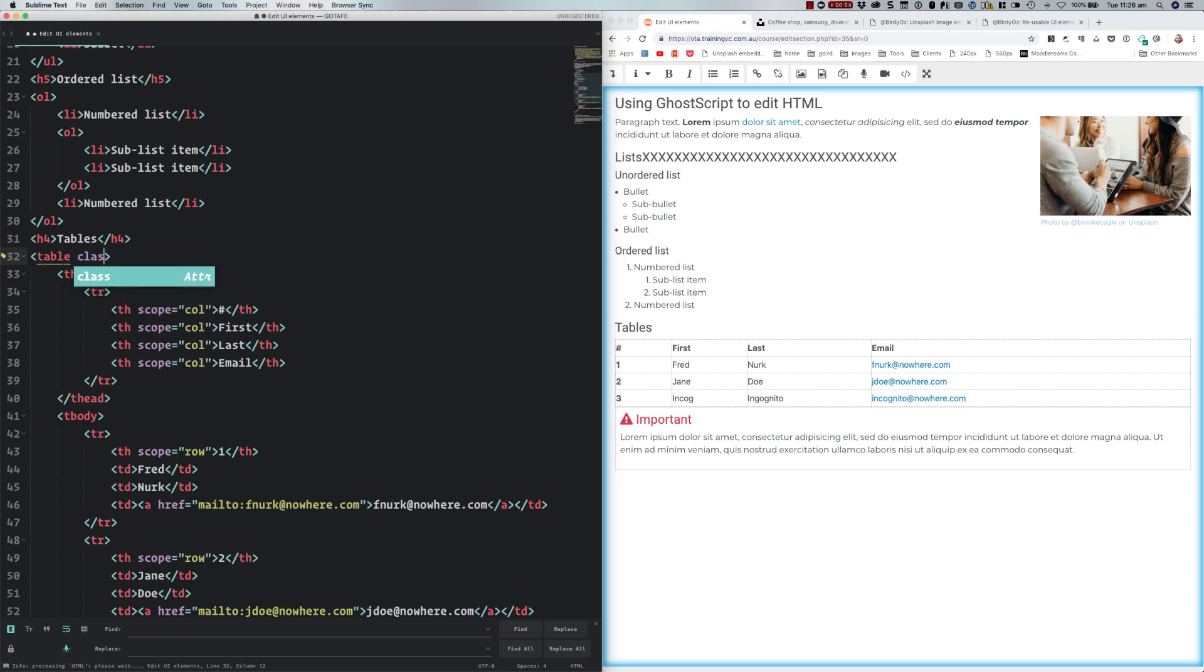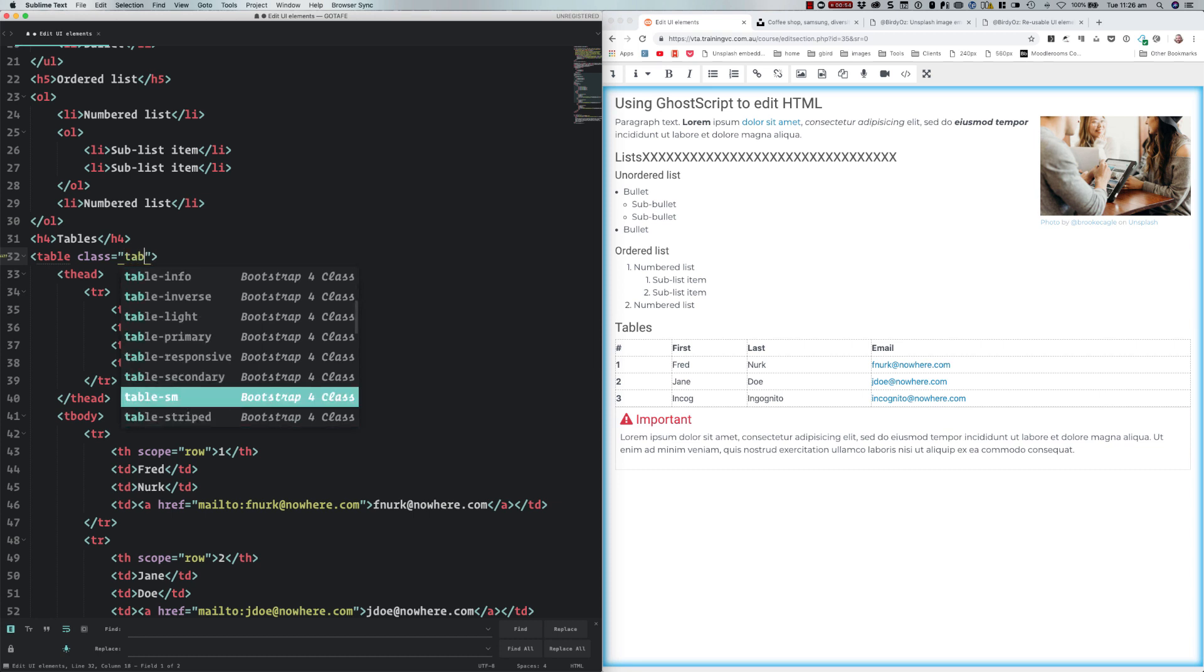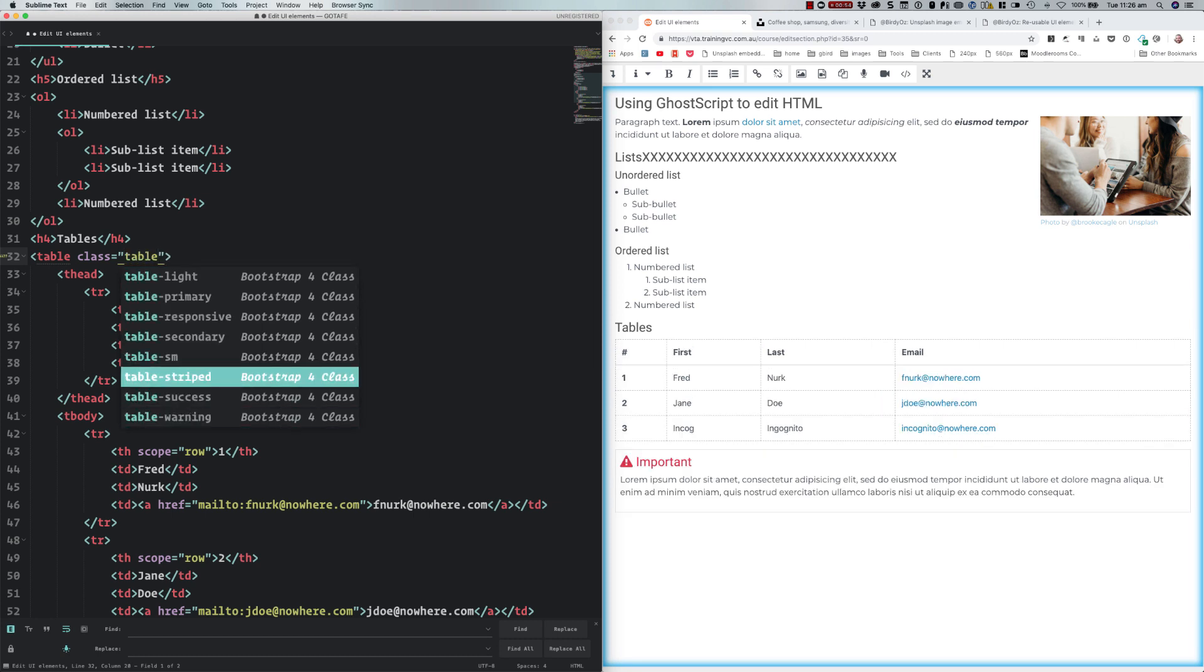This means I can start to add Bootstrap classes to my content. I have a table here on the right hand side, but it's pretty boring and uninteresting. I'm going to start to apply some of the Bootstrap styling to that, but I may not necessarily remember or have it in my mind.